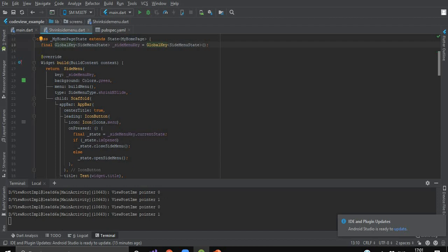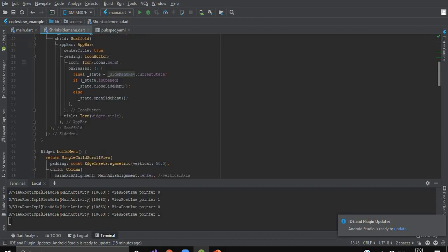I have given a background of green color to the side menu. Menu is having a buildMenu widget which will be showcasing a list of menu items. For type, I have given the transition of shrink_and_slide. And it is having a child scaffold with an app bar. In this app bar we have an icon named Icons.menu, whose onPressed function will check the current state of the side menu.